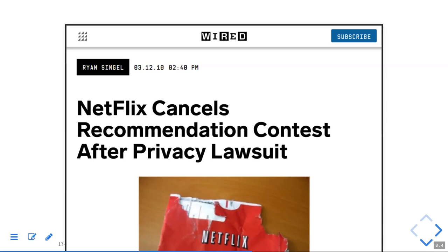Does somebody remember the Netflix privacy problem? Netflix ran competitions for recommendations where they released anonymized information about a large number of customers — what movies they were watching and how they were rating them. The competition was to build a prediction machine that recommends ratings as best as possible. There were complaints that it was possible to identify users in that dataset even though names weren't attached to the records.